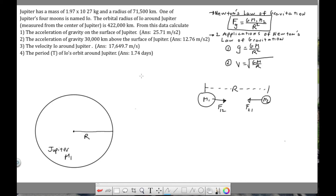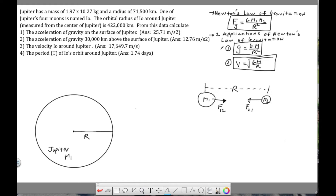This Jupiter problem uses two applications of Newton's law of gravitation. The first application gives us an equation for the acceleration of gravity, which I'll show you how to derive. The second application is an equation for the velocity of a satellite orbiting a planetary object. Questions one and two use the first application, and questions three and four use the second.